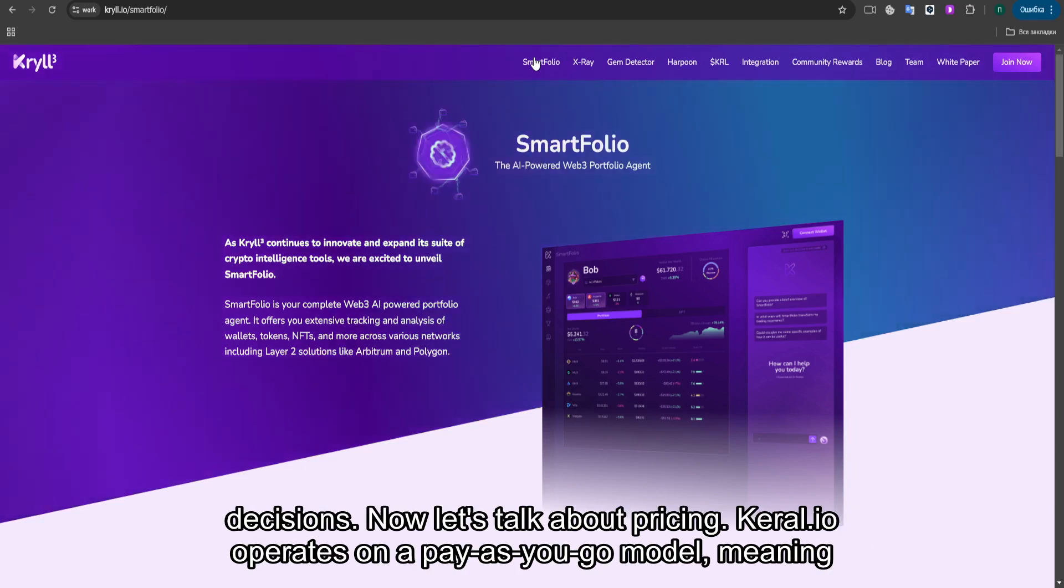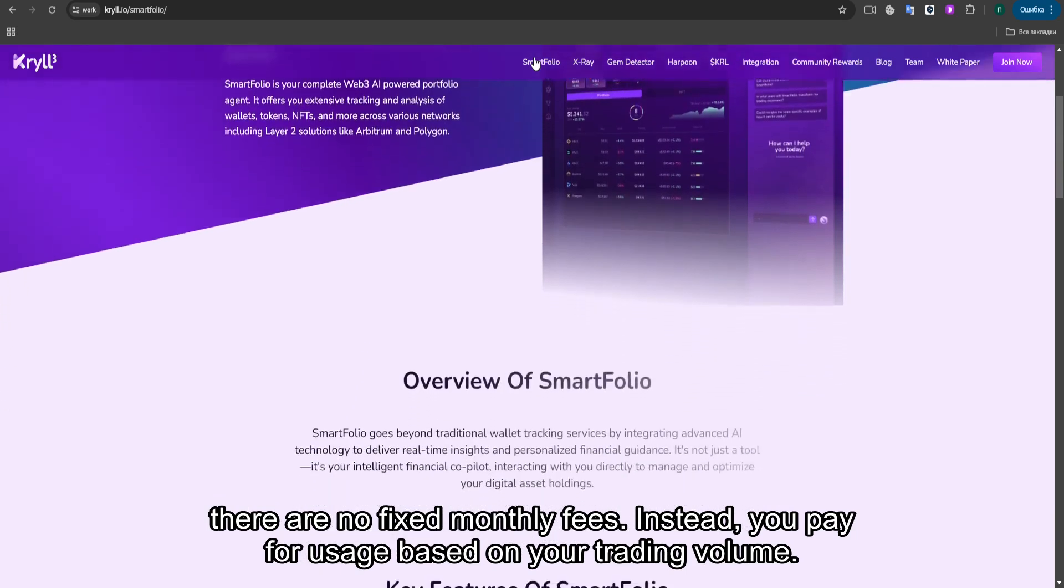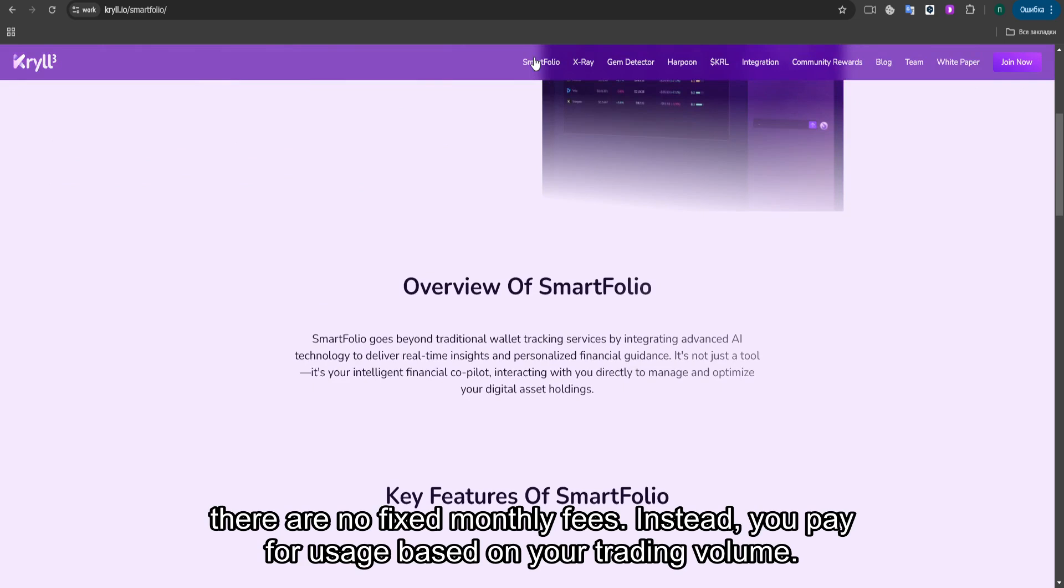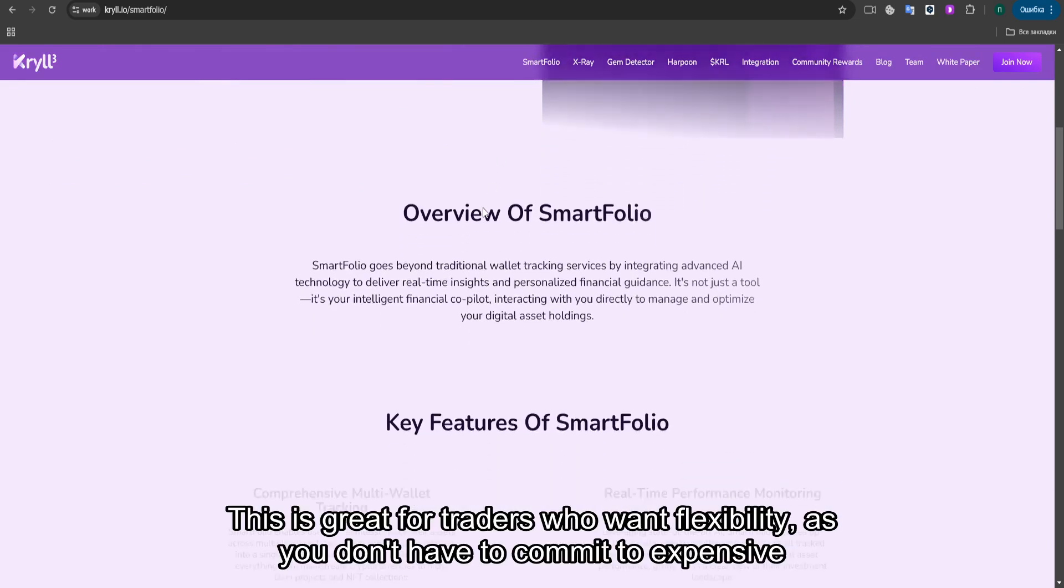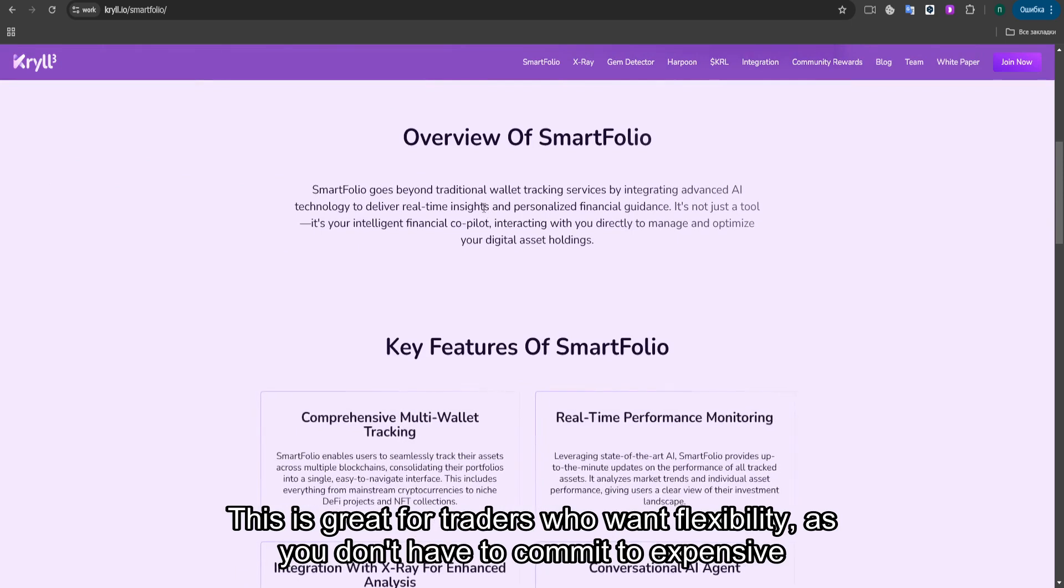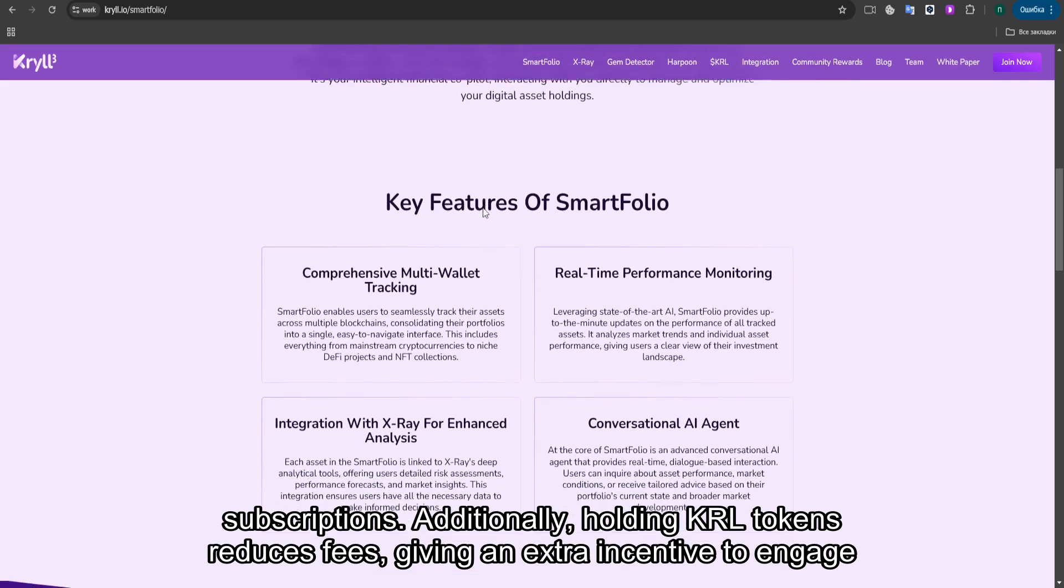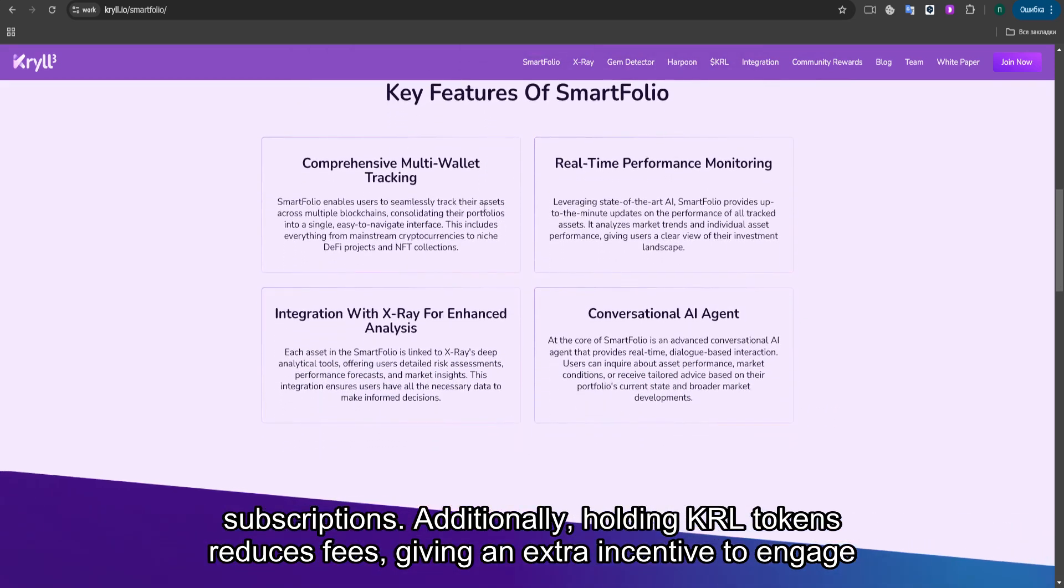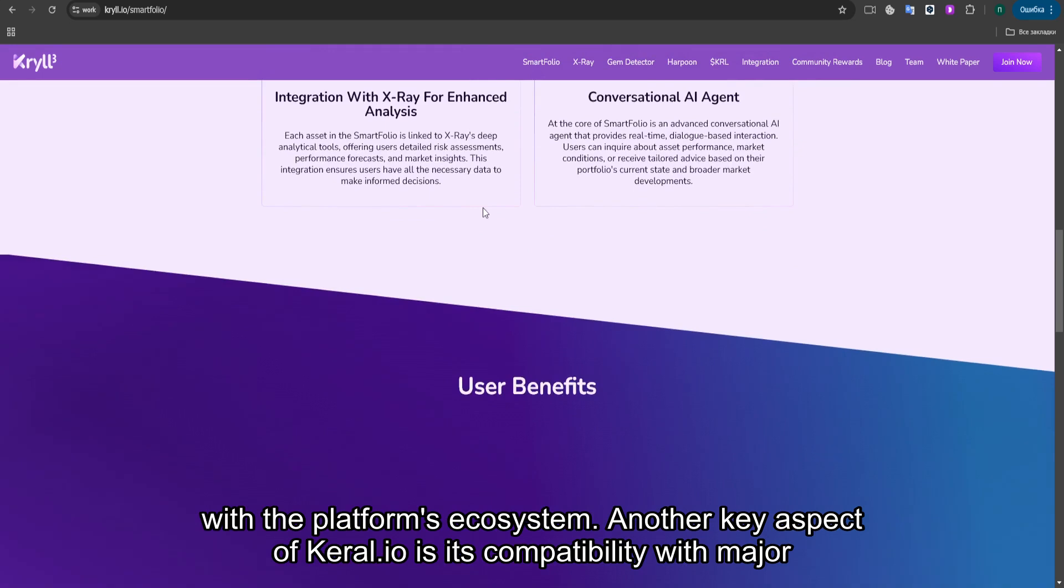Now let's talk about pricing. KRYL.io operates on a pay-as-you-go model, meaning there are no fixed monthly fees. Instead, you pay for usage based on your trading volume. This is great for traders who want flexibility, as you don't have to commit to expensive subscriptions. Additionally, holding KRYL tokens reduces fees, giving an extra incentive to engage with the platform's ecosystem.